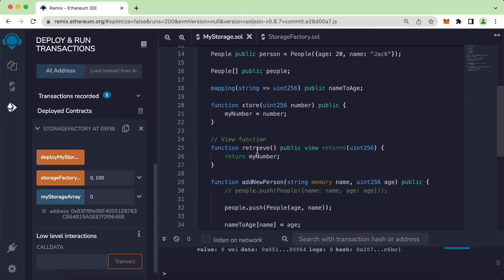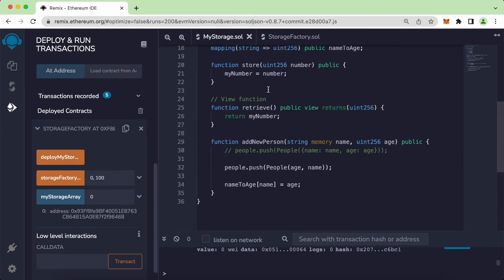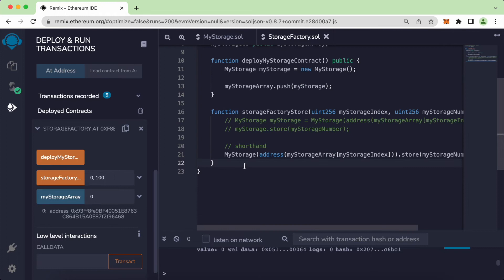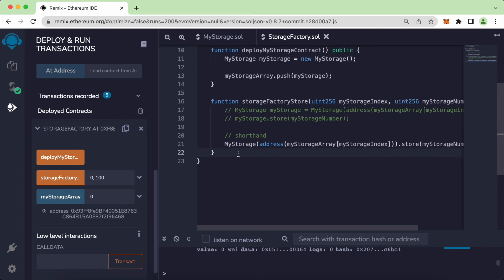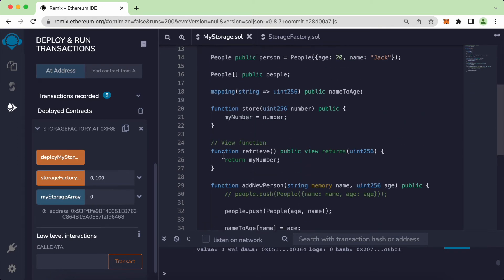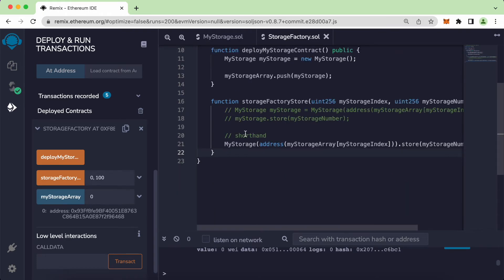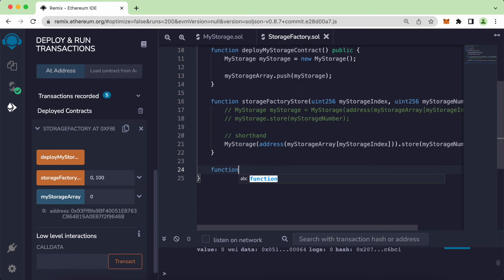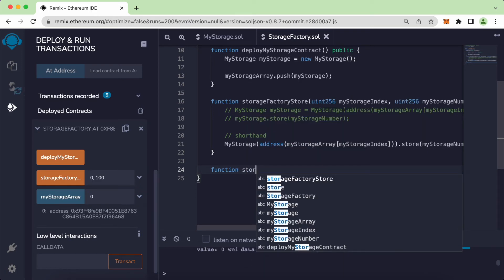The thing is we cannot see what is inside the variable from here, so we have to create another function to call the view function, which is called `retrieve`. Let's create a new function called `storageFactoryRetrieve`.